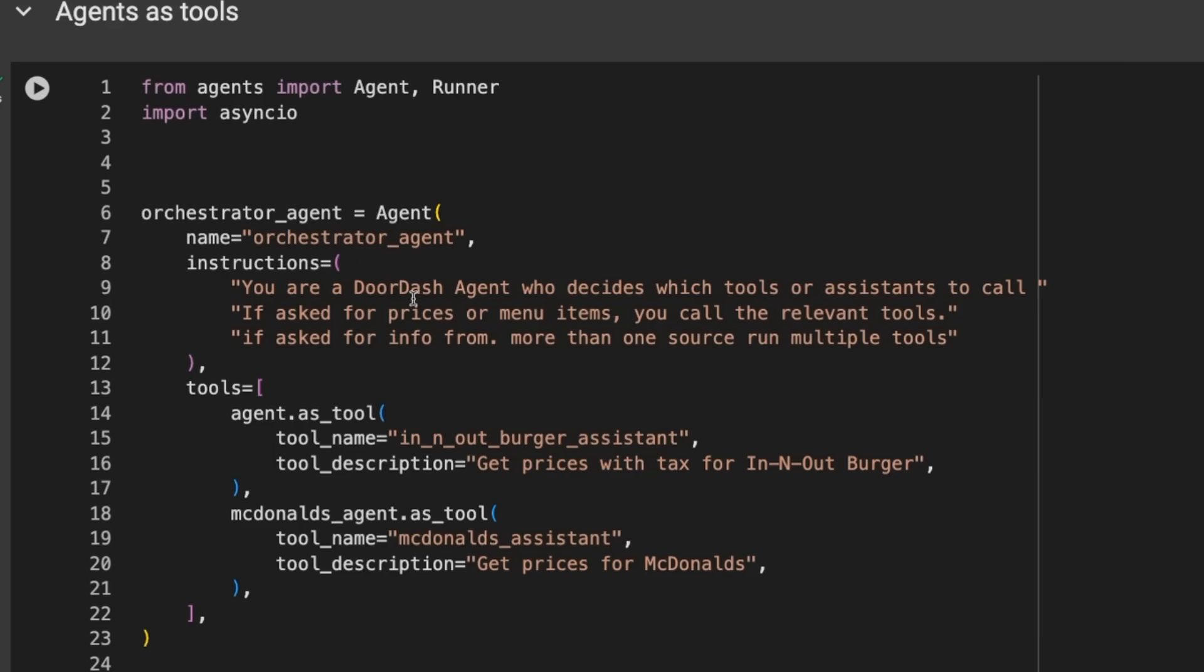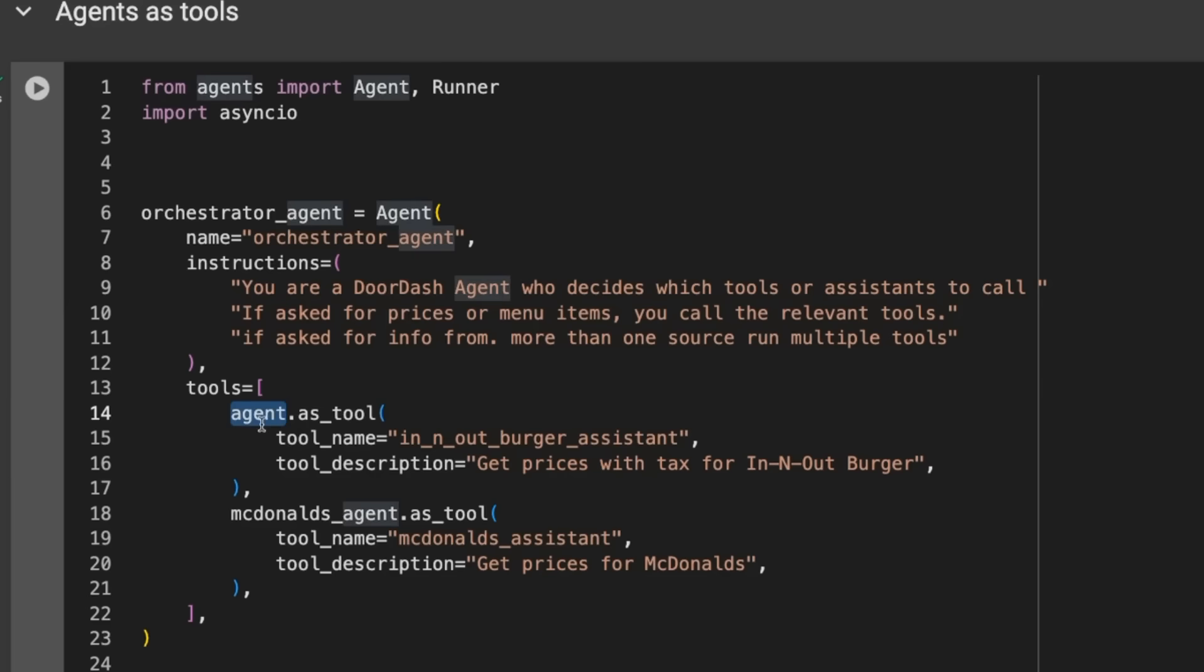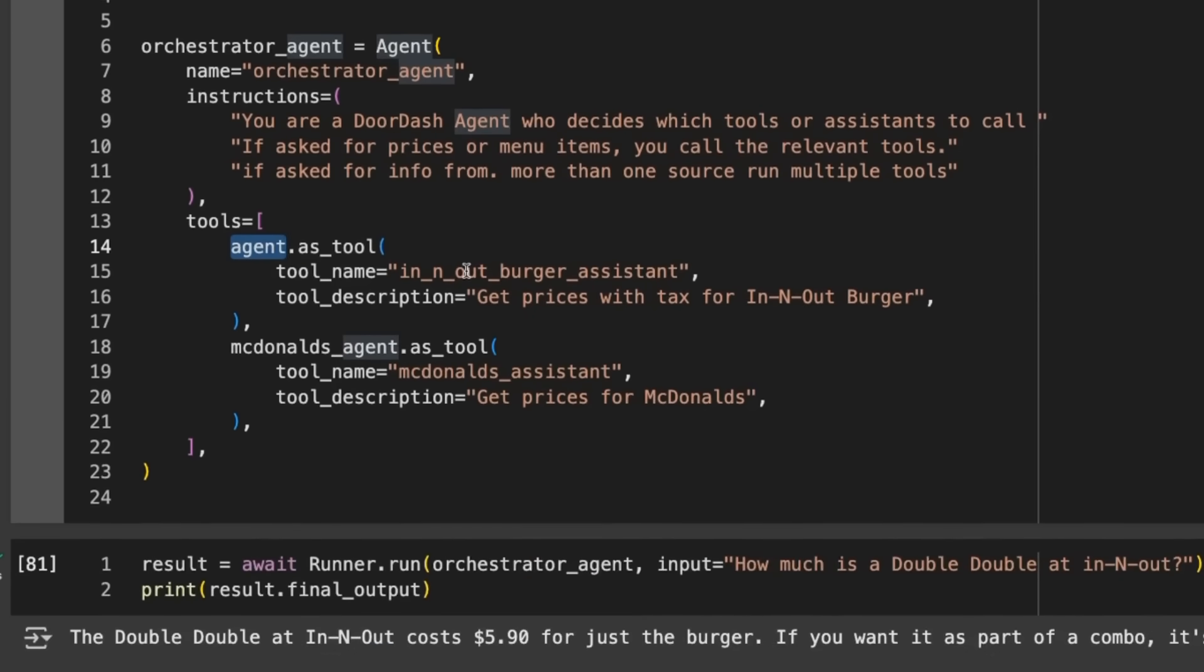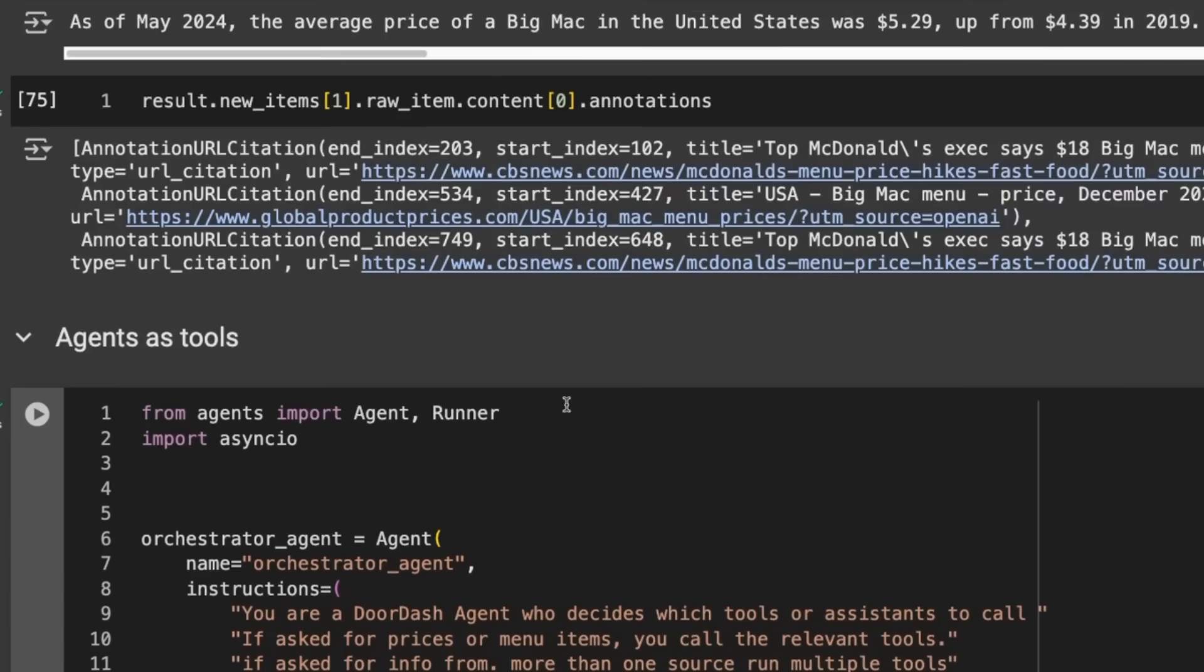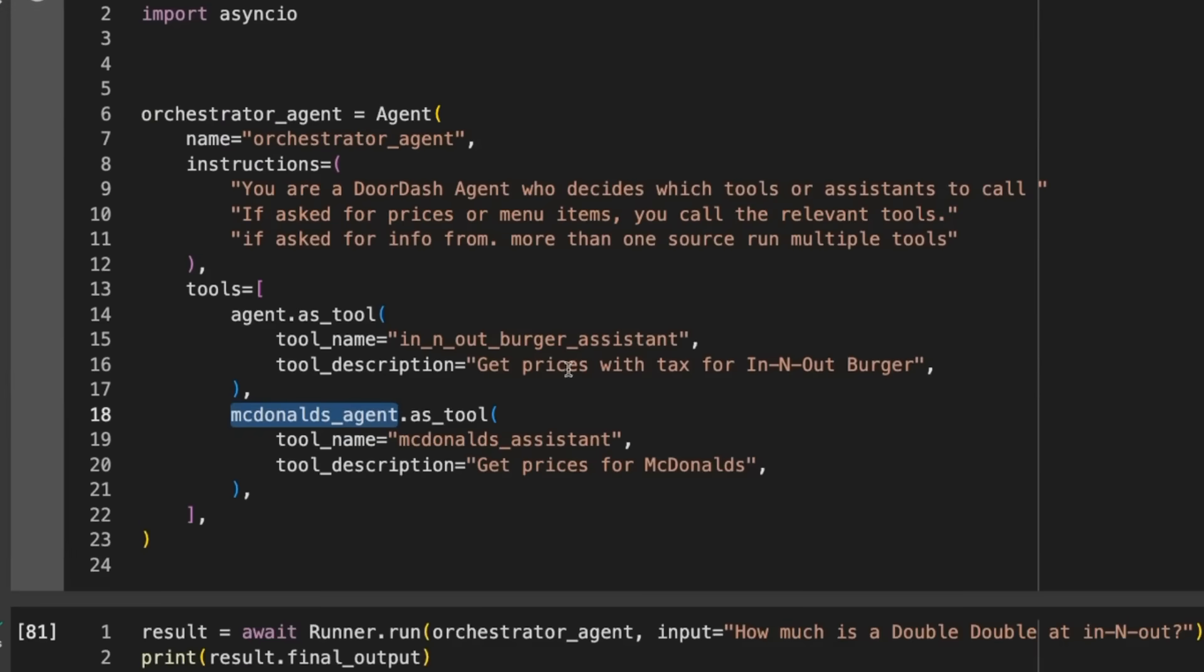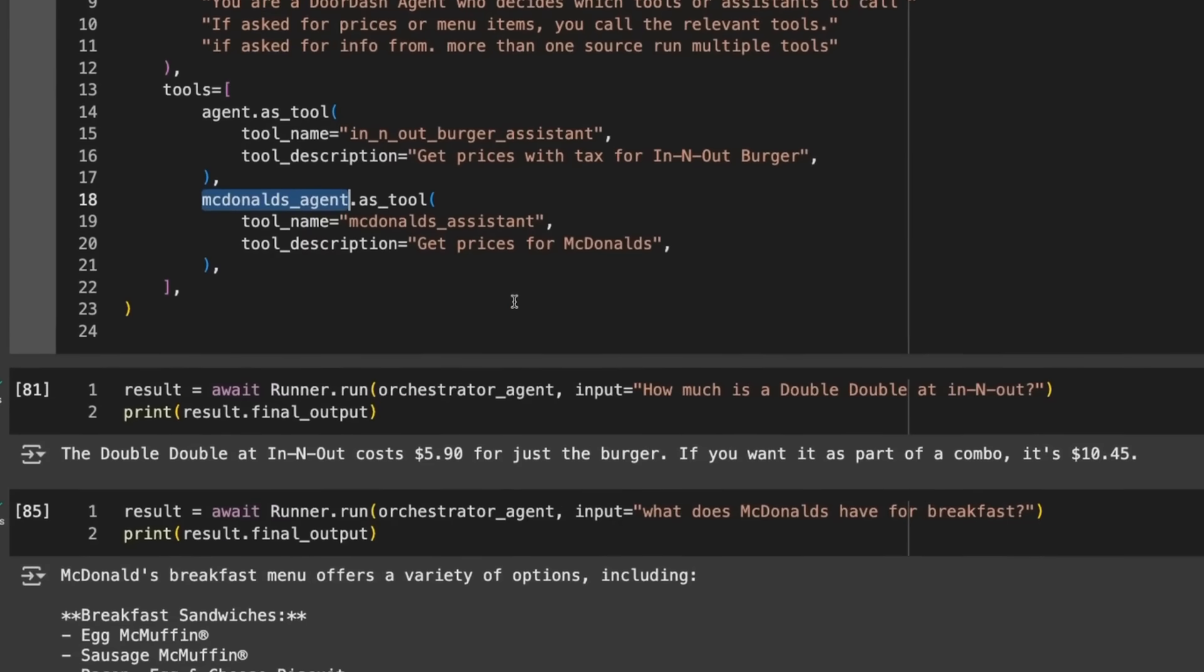The DoorDash one wants to be able to take everything and reuse it. The DoorDash agent wants to delegate to the other agents to get prices back and information. The agents we're using as a tool - I've got that original agent which is the In-N-Out Burger agent. I'm giving it the tool name and description. I've got the McDonald's agent with web search tools and can say get prices from McDonald's.